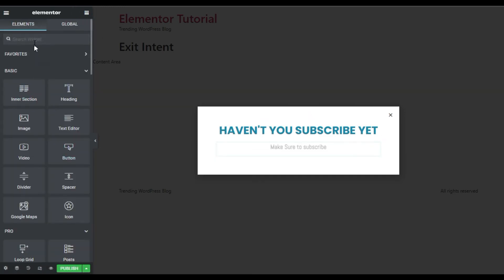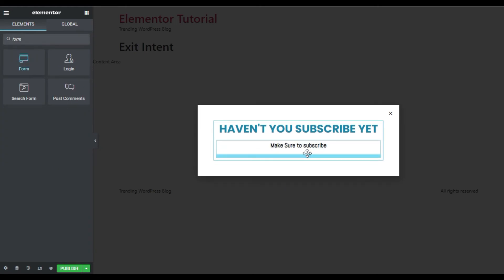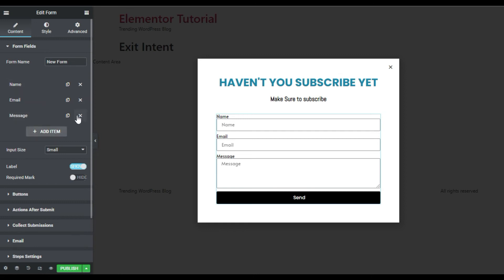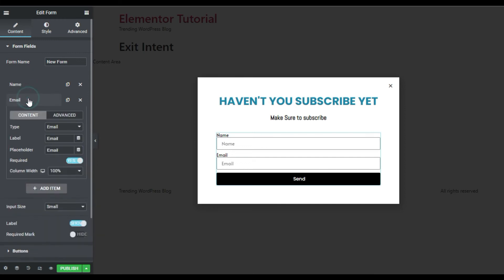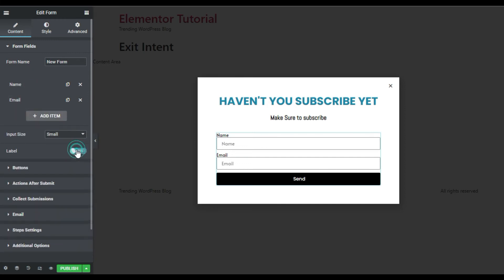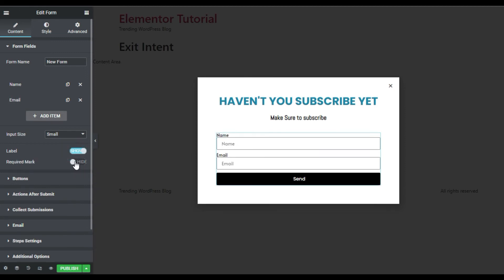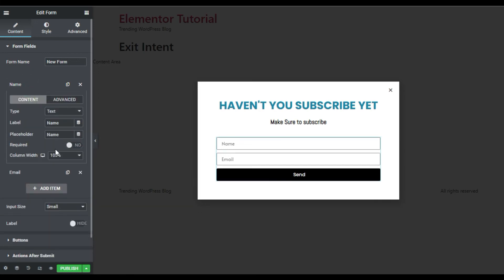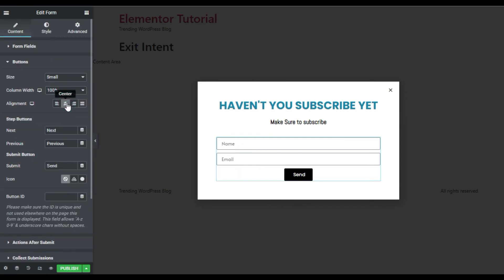Under this subheading I will add a Form widget and drag it below. I'll remove the message field and only use the Name and Email fields. I will hide the labels, hide the required marks, and make the Name field required. In the Buttons settings, I'll align the button to the center and change the button text to 'Subscribe', with a size of medium.